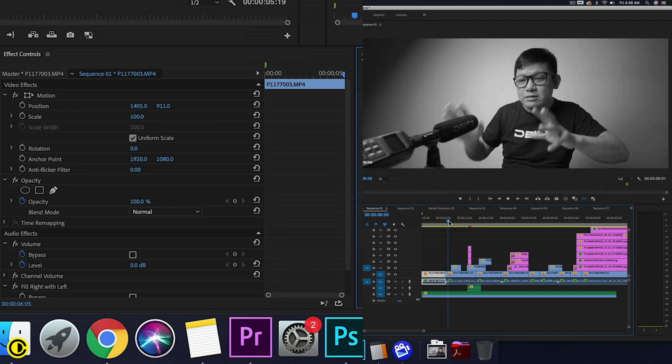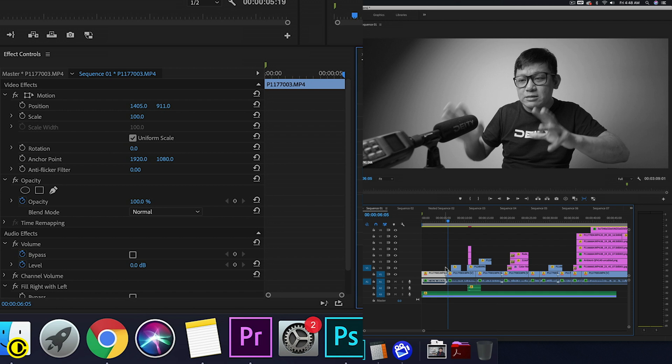So it makes it much faster to do color grading, where you just color grade one clip instead of having to go through and put a color grade on every one of these clips or having an additional adjustment layer on top.